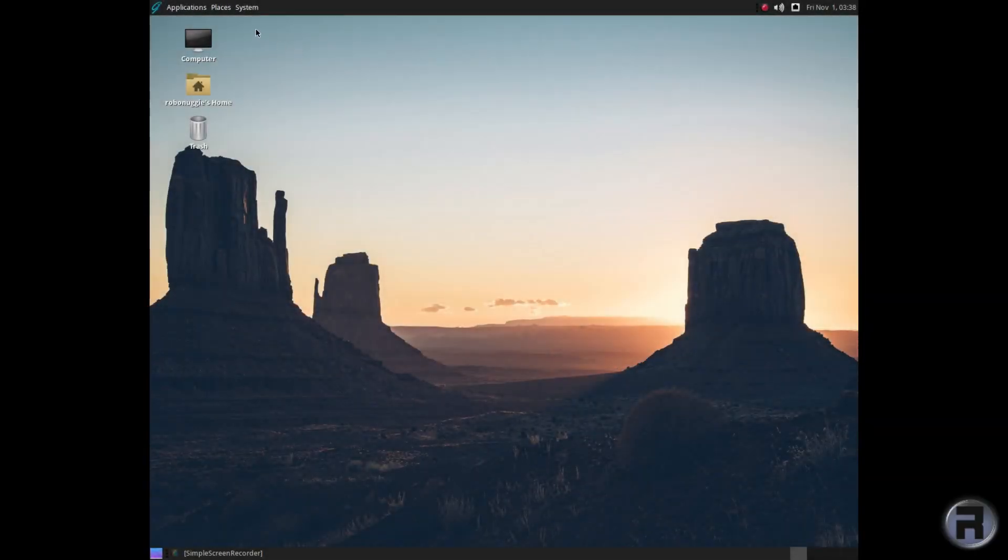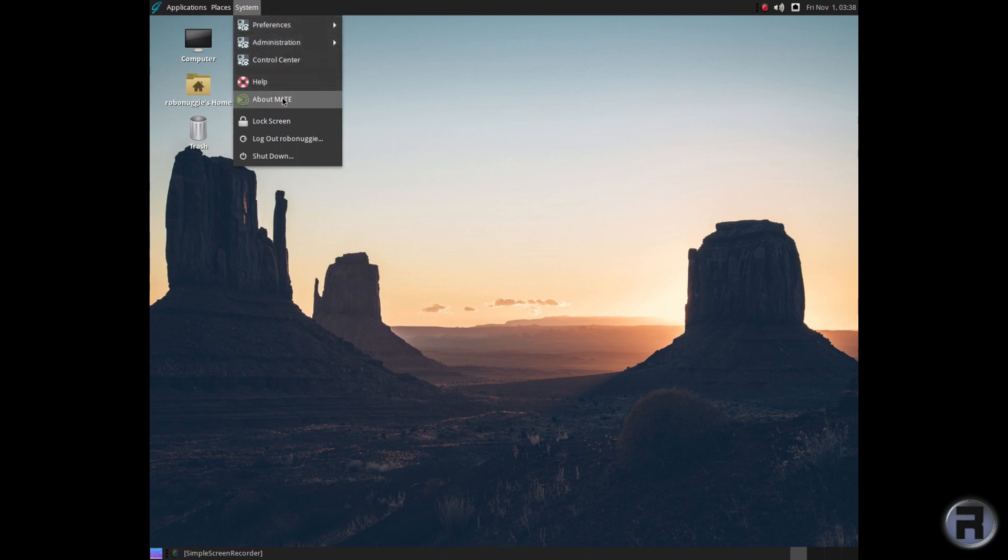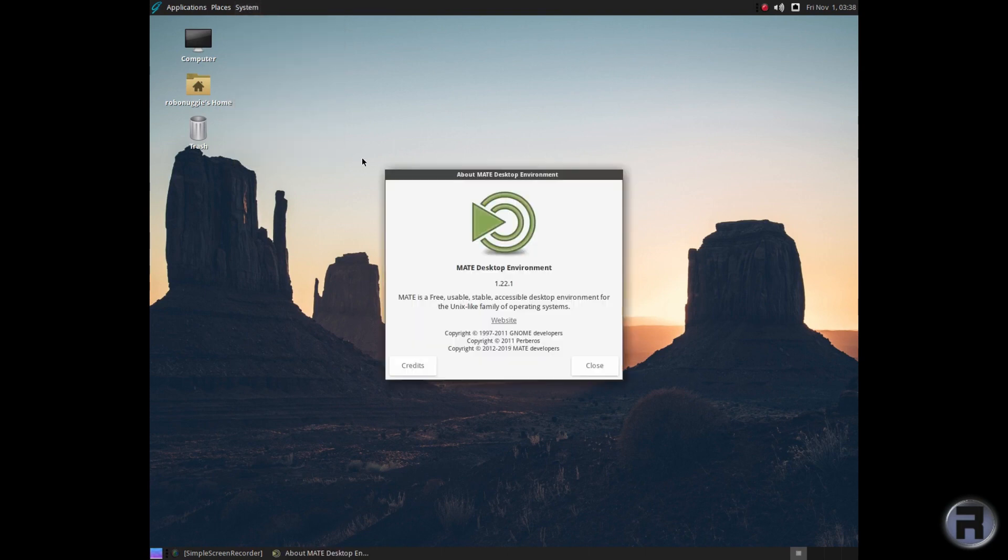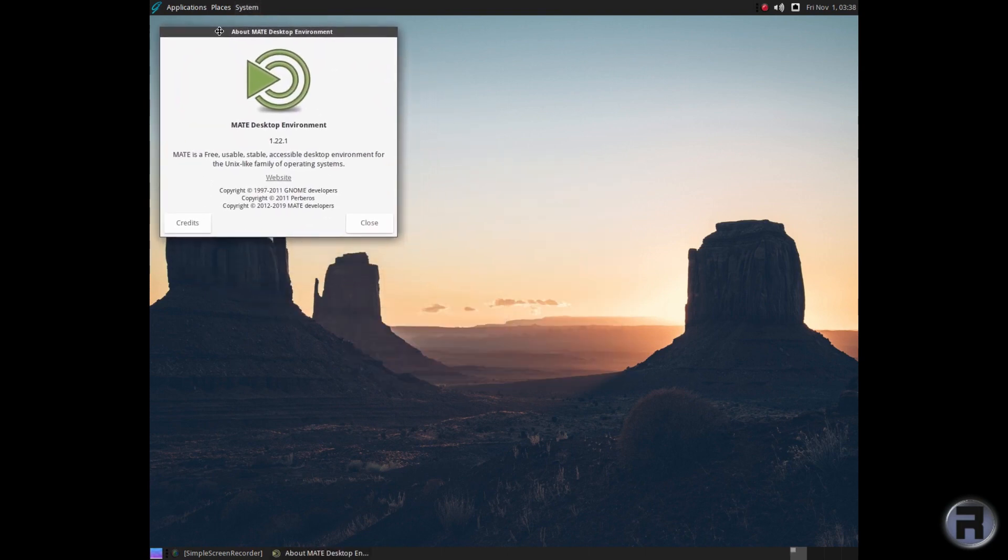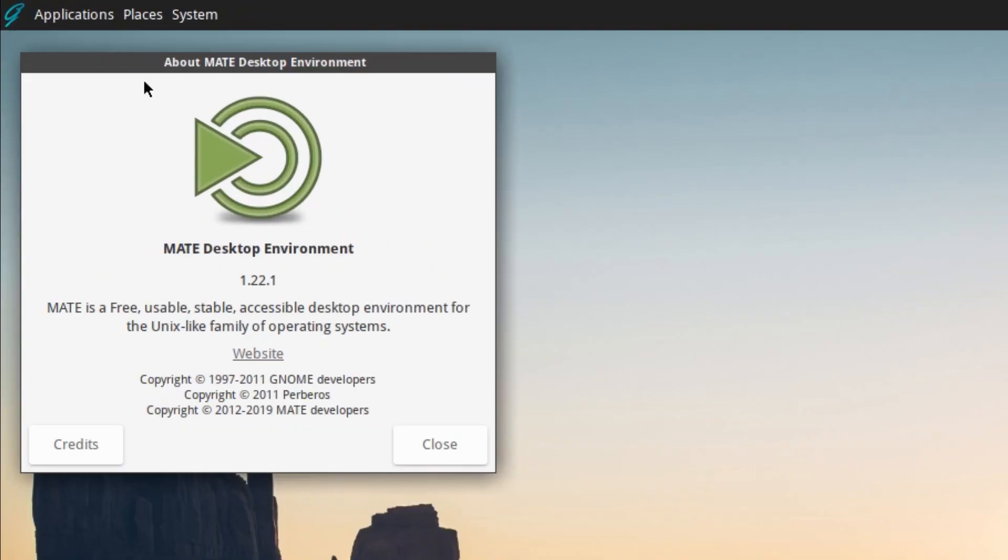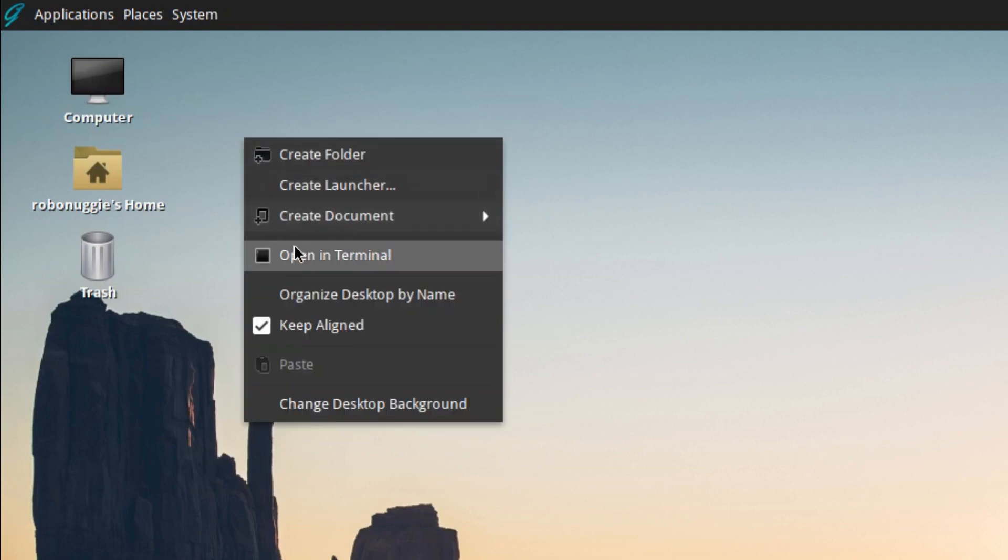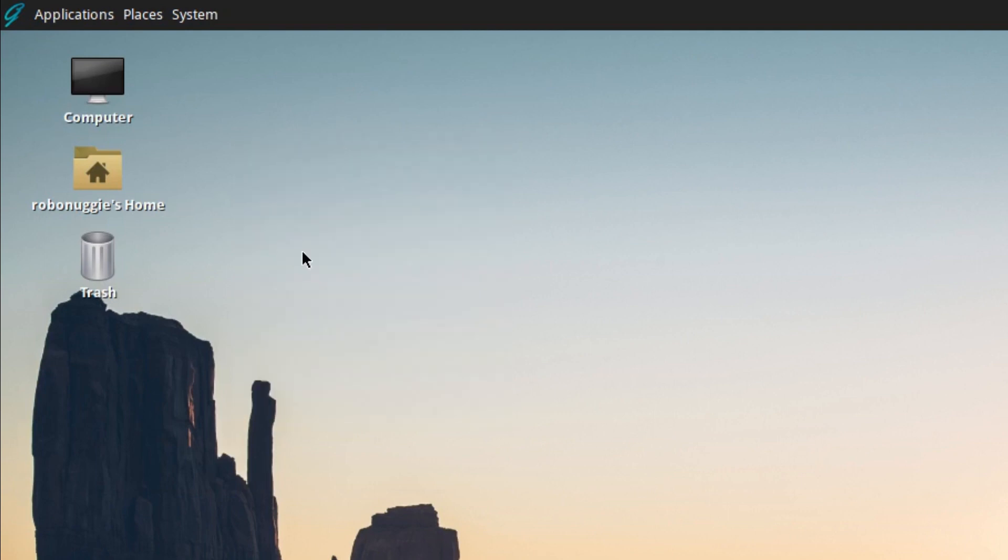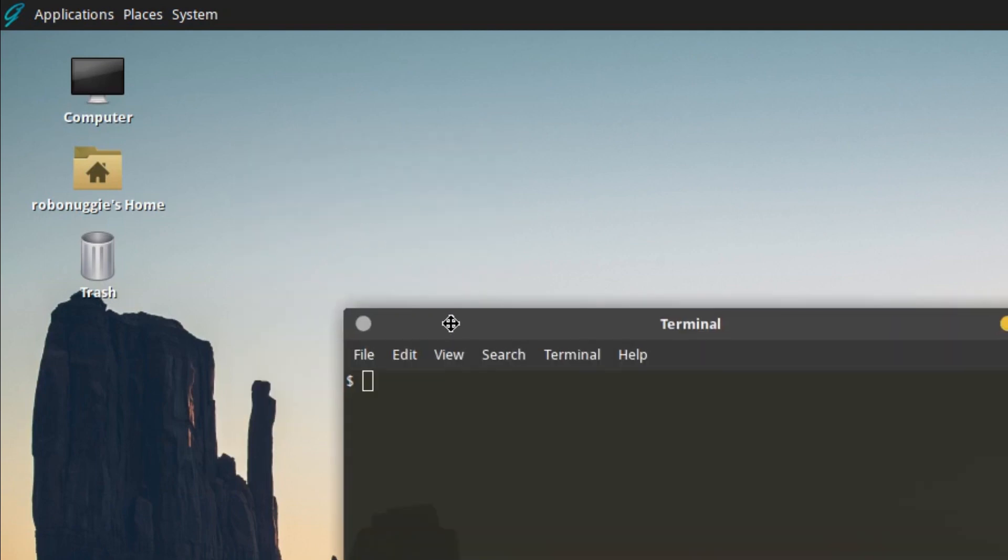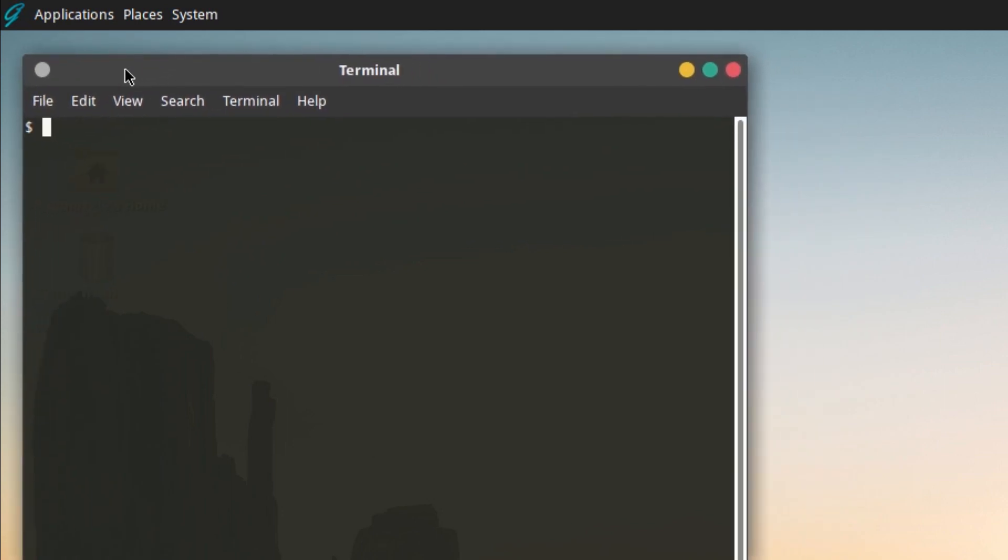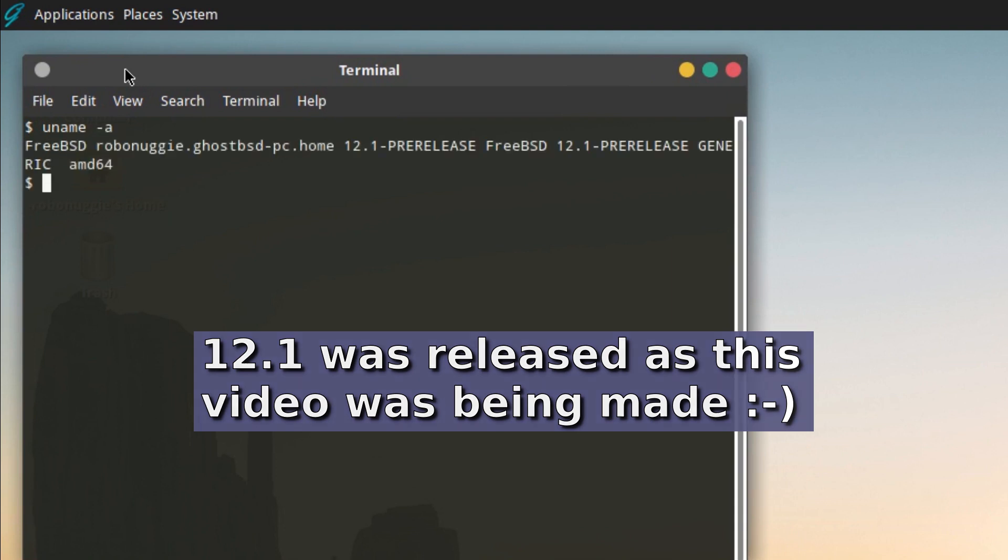There we go, so we're all nicely updated. I'll tell you we're on MATE 1.22.1. It's all very nice. Open the terminal and just to show you that we're on FreeBSD 12.1 pre-release. There we go.